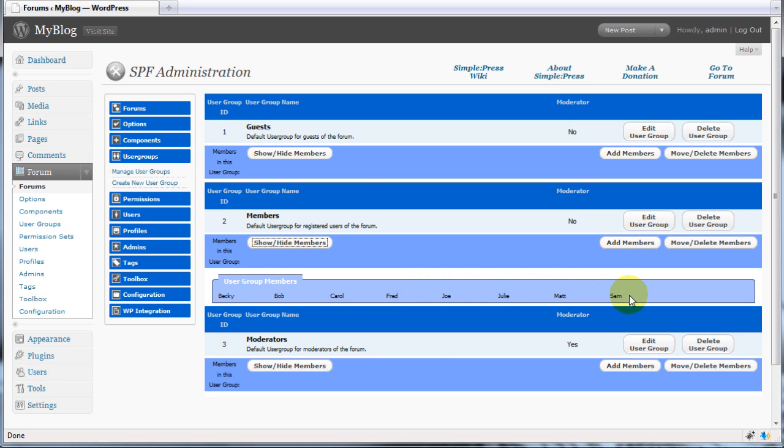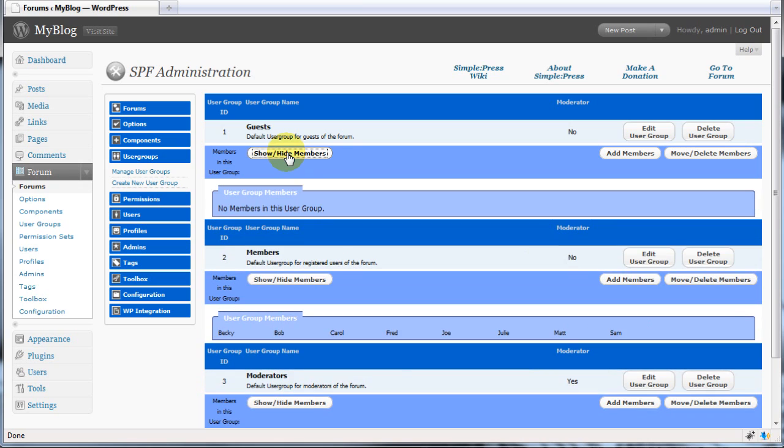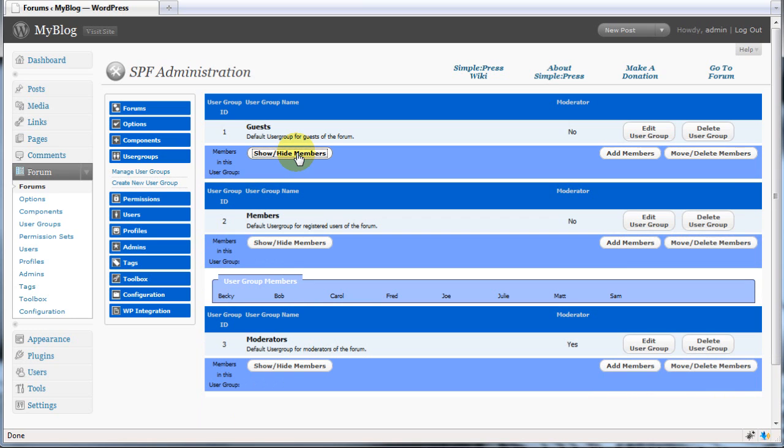However, the guest group doesn't have any members. That's because the guest group will always consist of people who aren't actually members of your website.